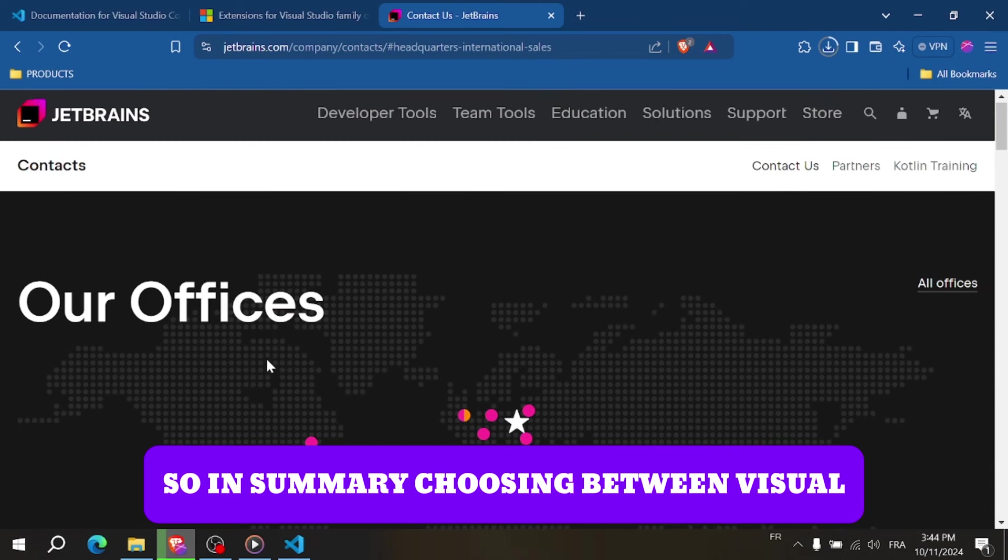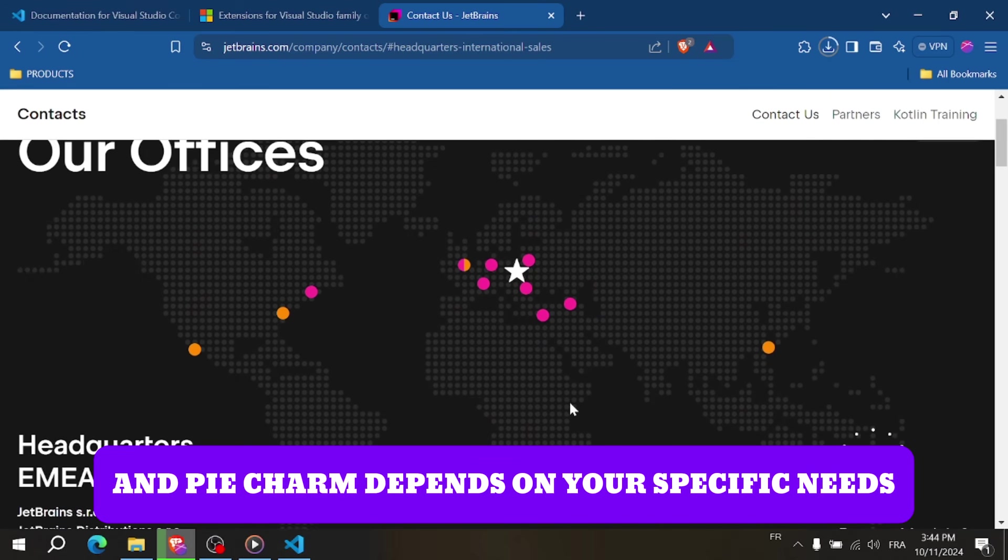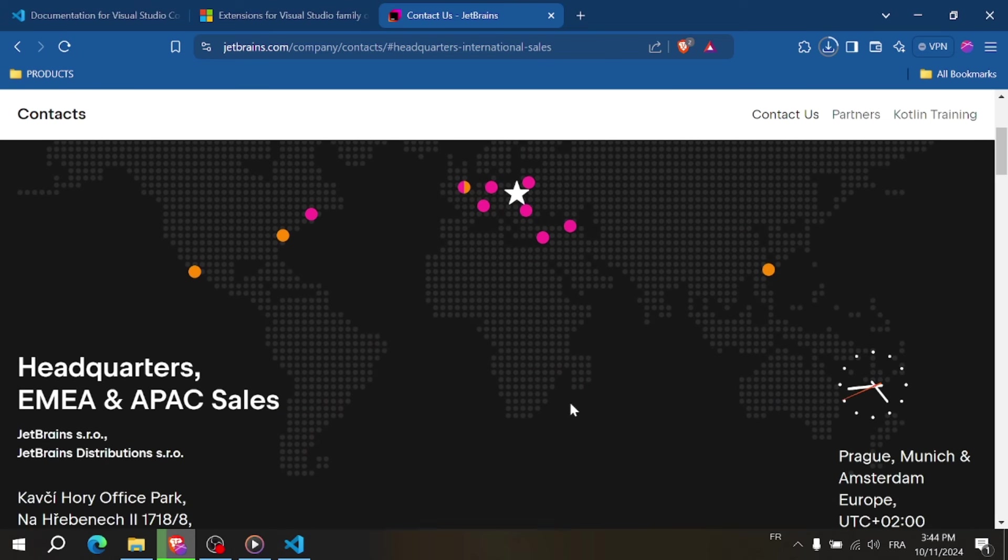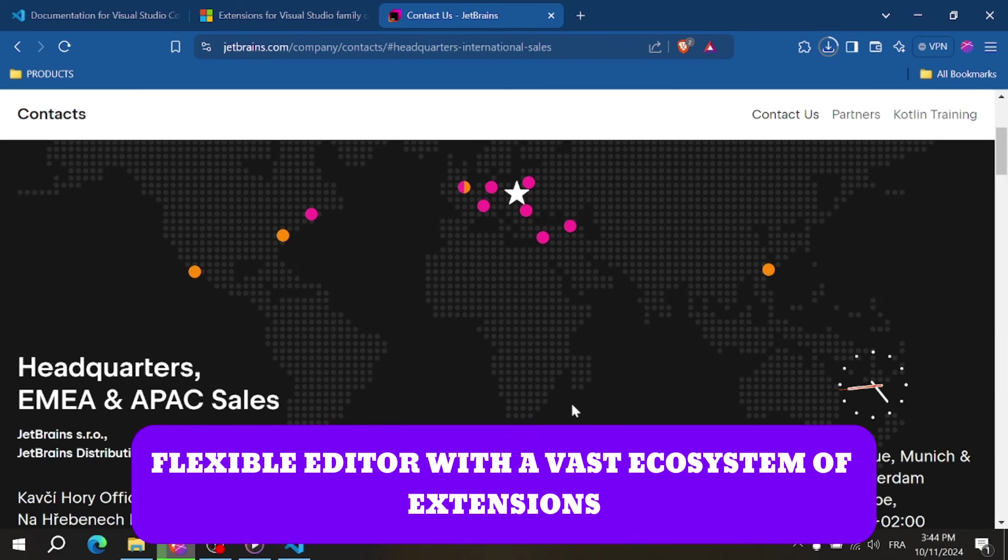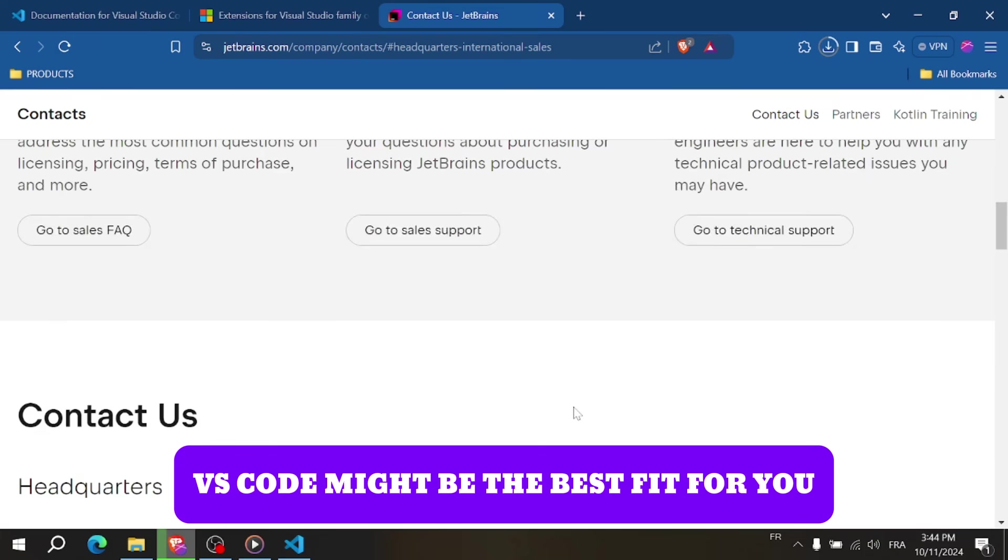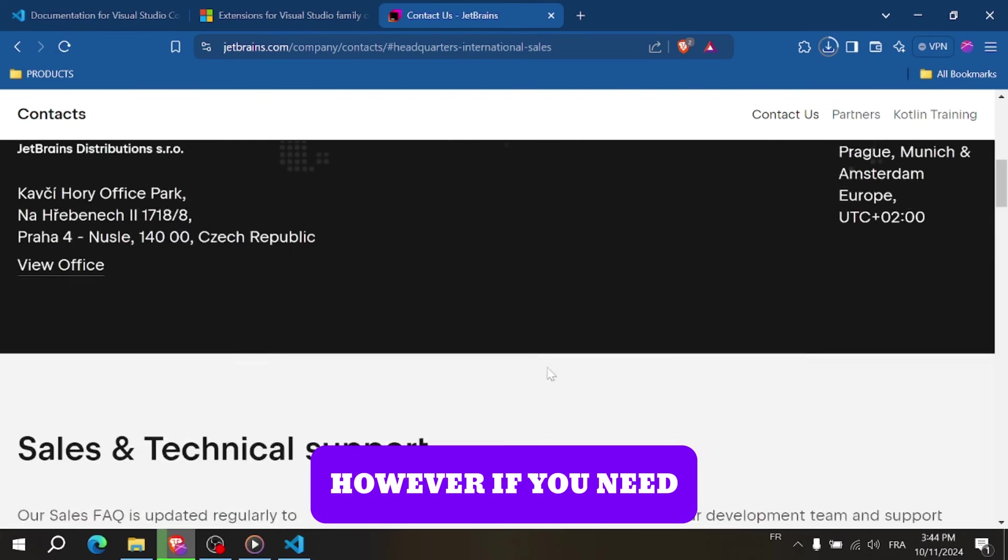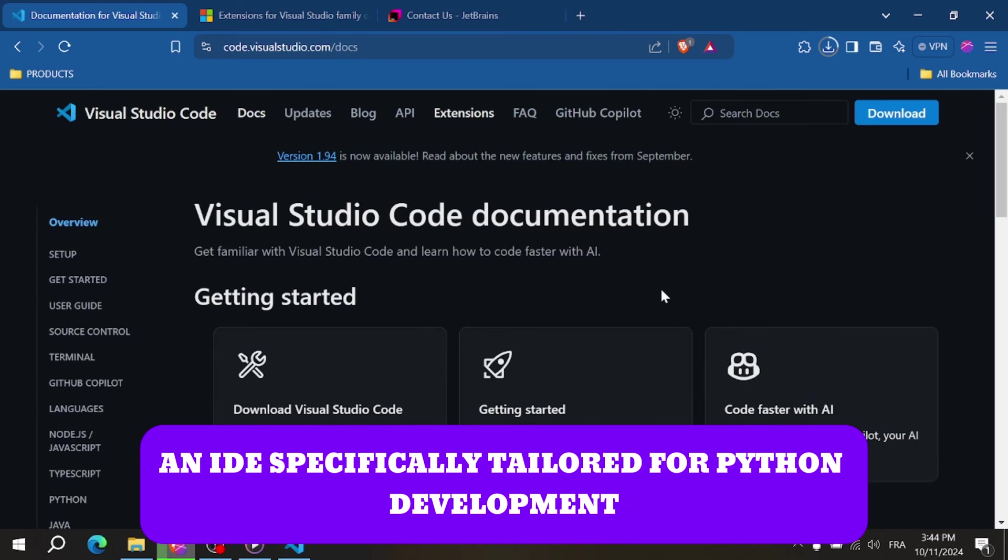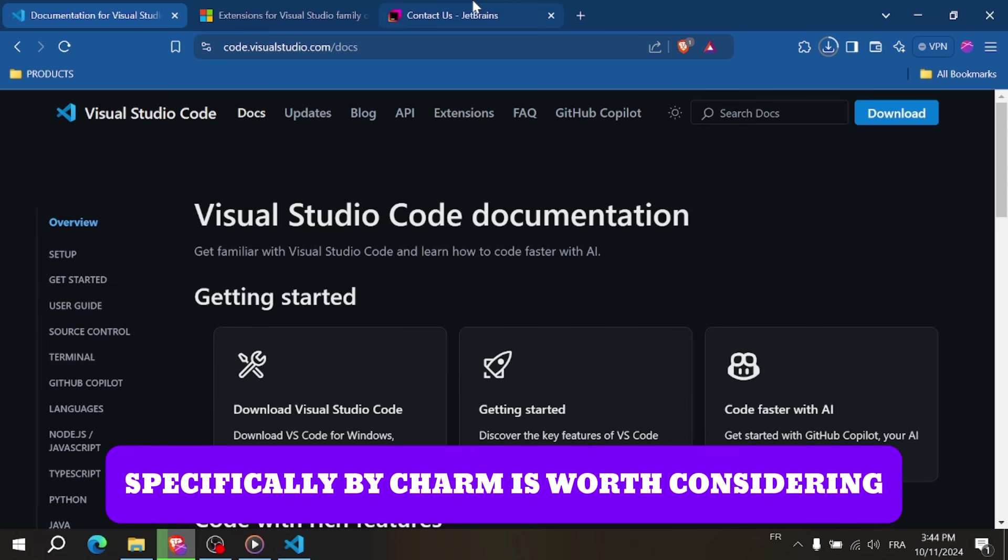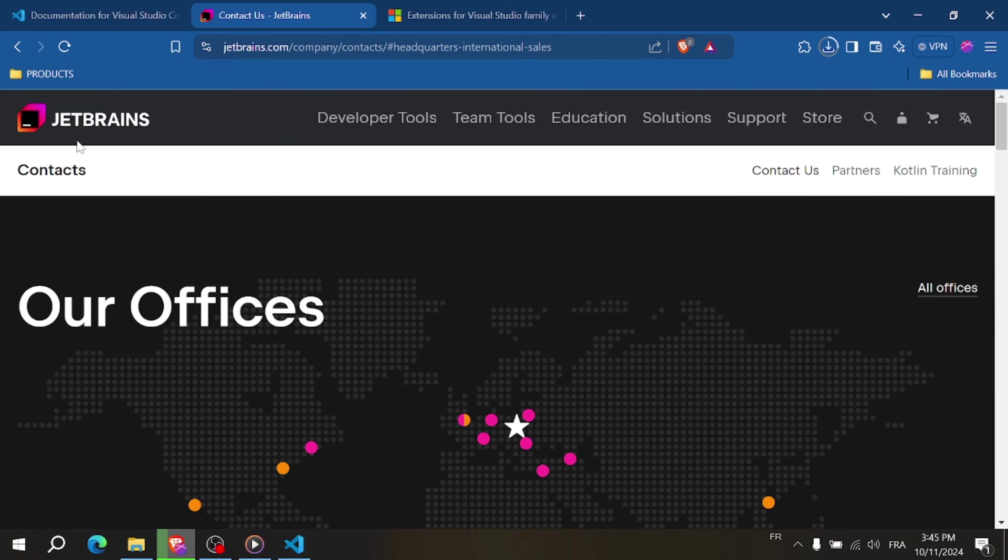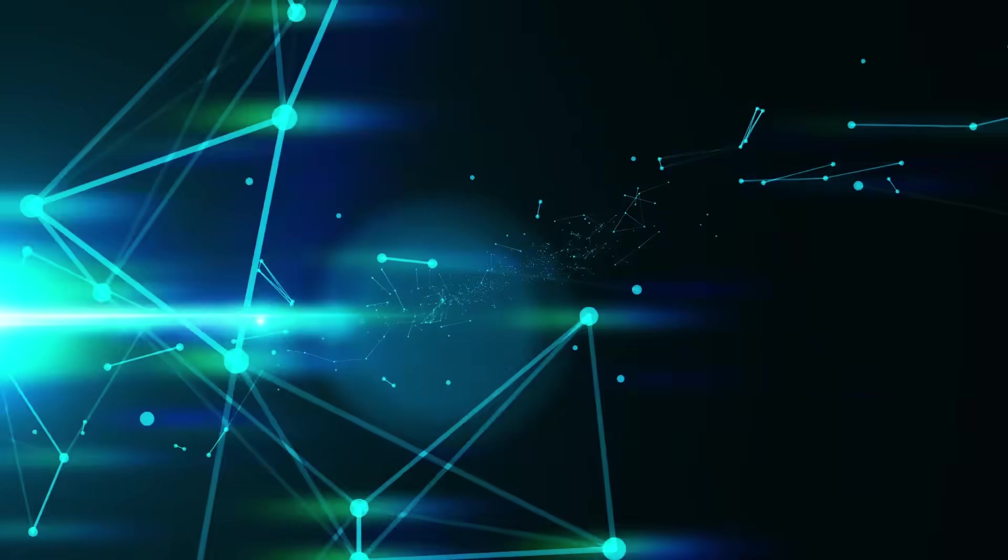So in summary, choosing between Visual Studio Code and PyCharm depends on your specific needs. If you prefer a lightweight, flexible editor with a vast ecosystem of extensions, VS Code might be the best fit for you. However, if you need an IDE specifically tailored for Python development with advanced features and geared to Python developers specifically, PyCharm is worth considering. So let us know which IDE do you prefer.